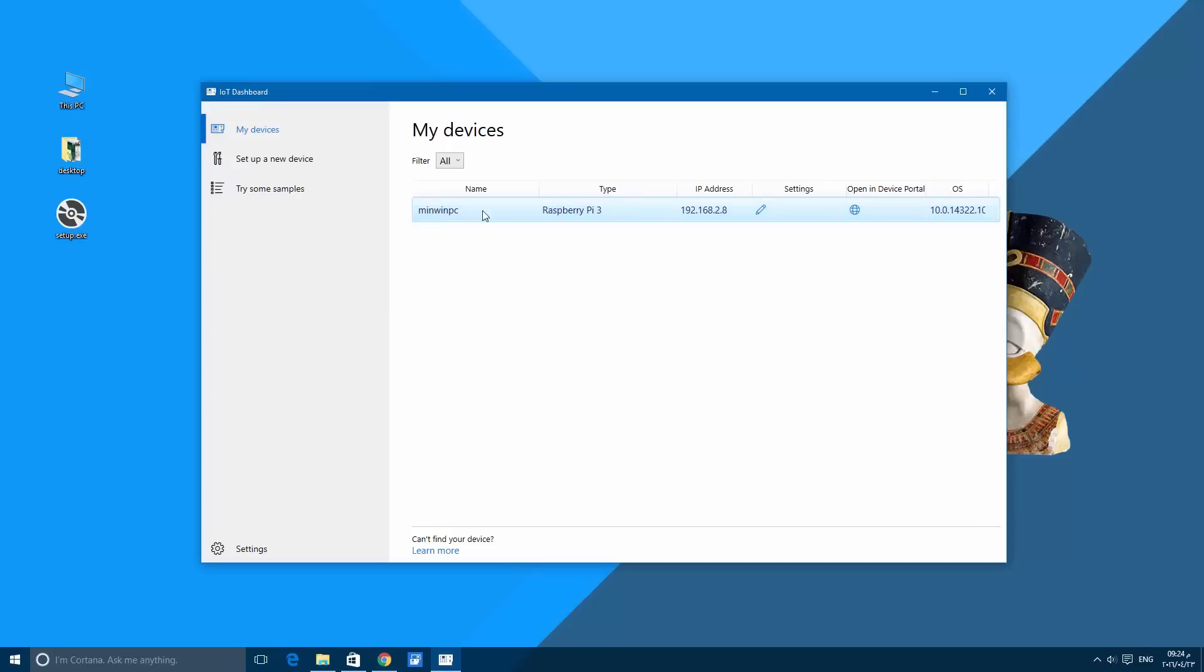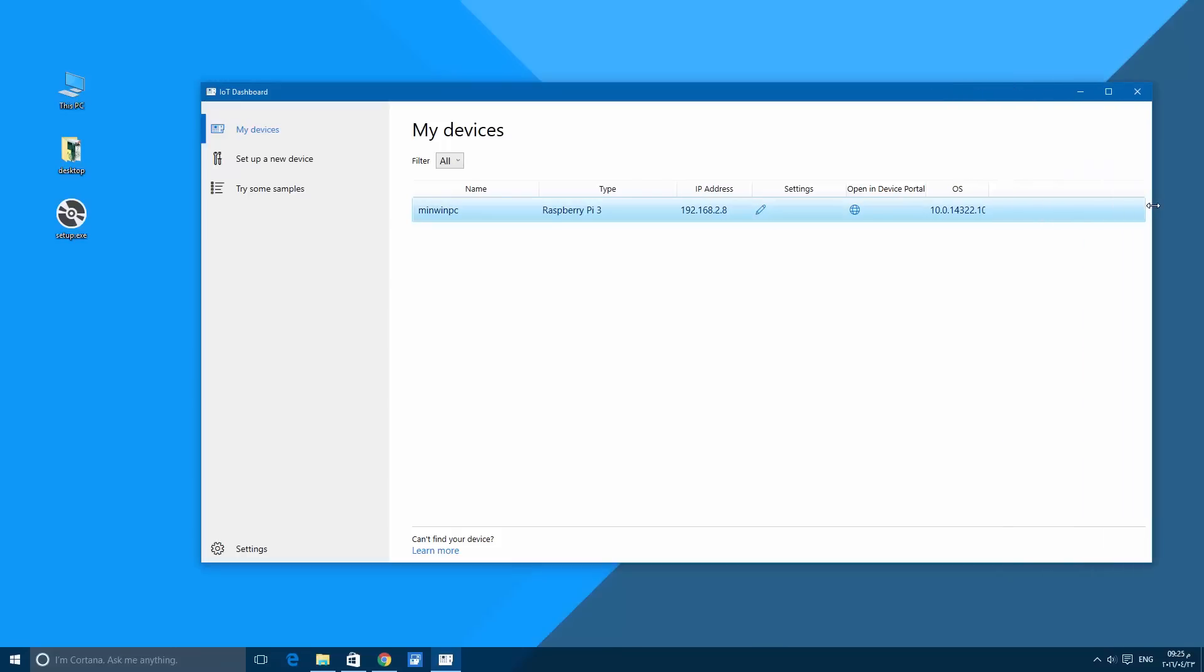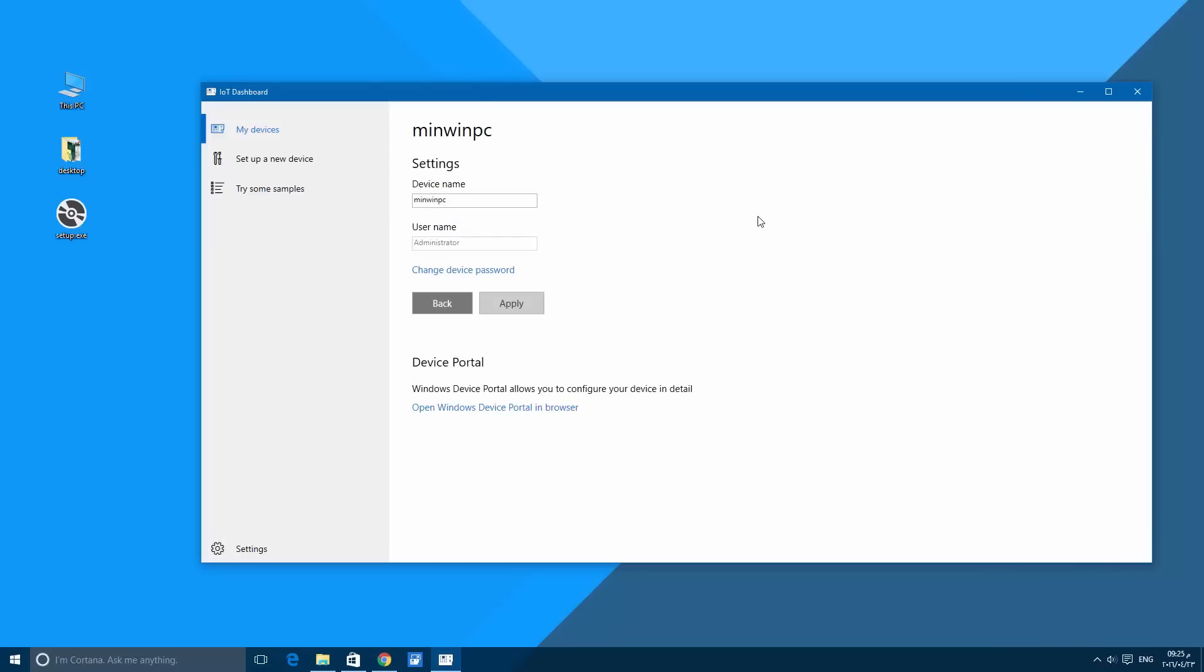Here is the name, here is the type, here is the IP address, and here is the edit for the settings, and also at the end the operating system version. Let's try editing. The device name is mini one PC, user name administrator.